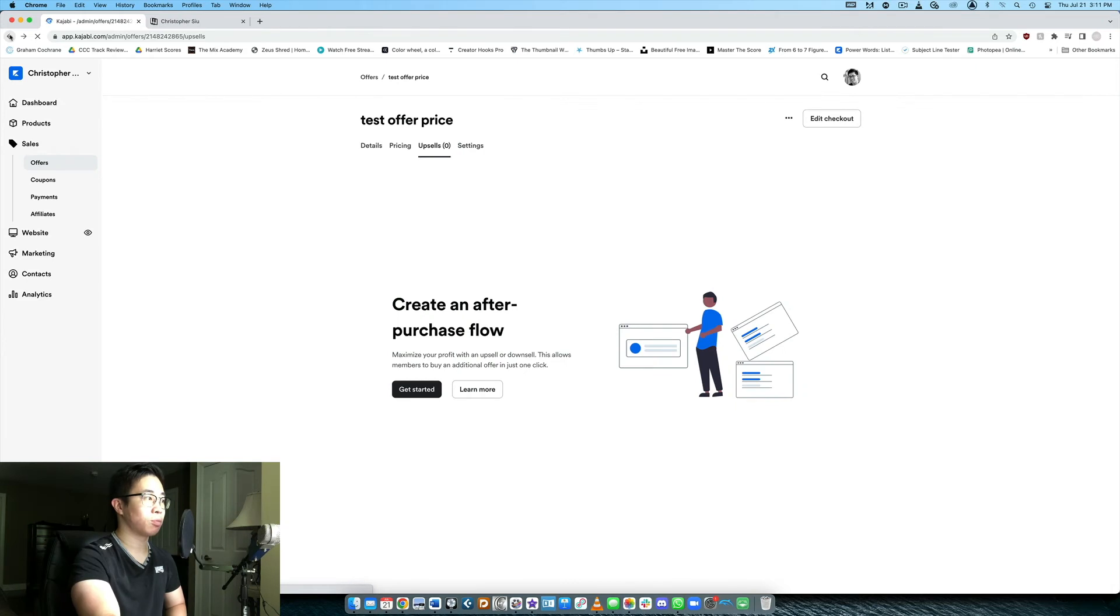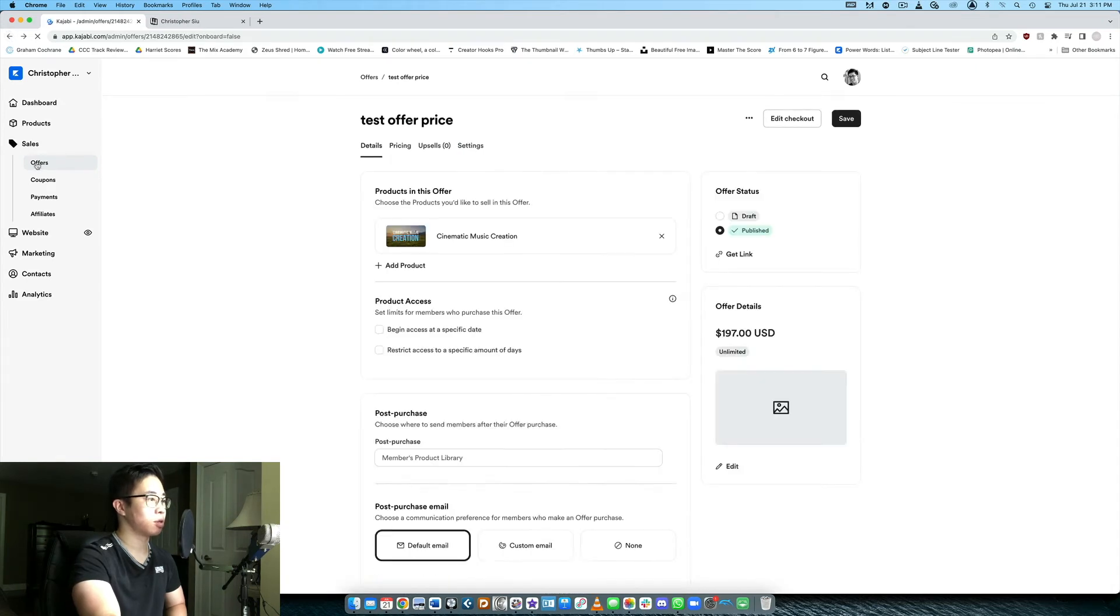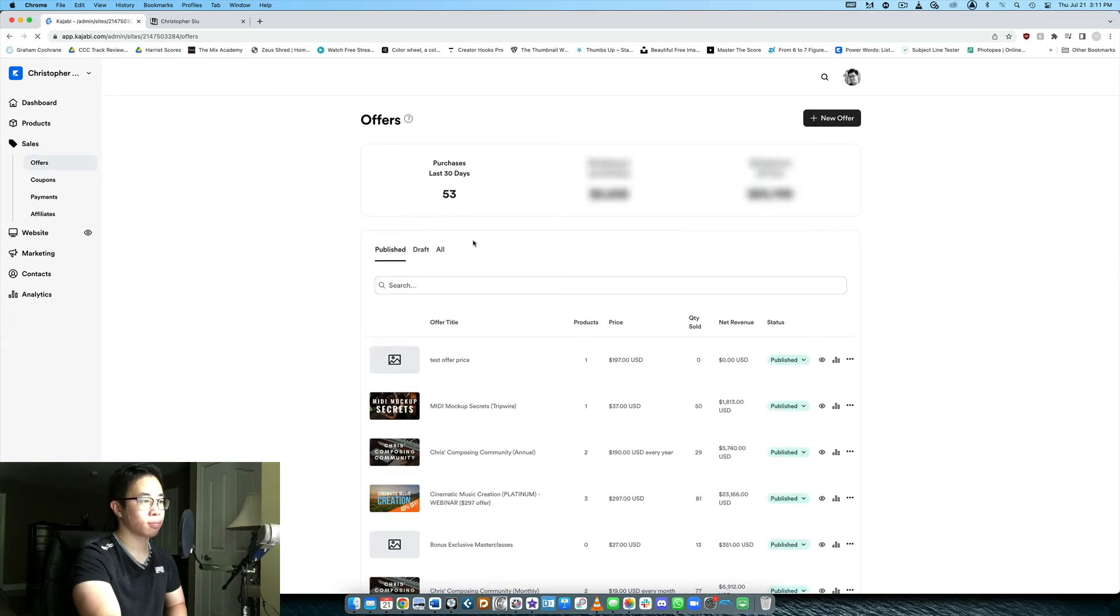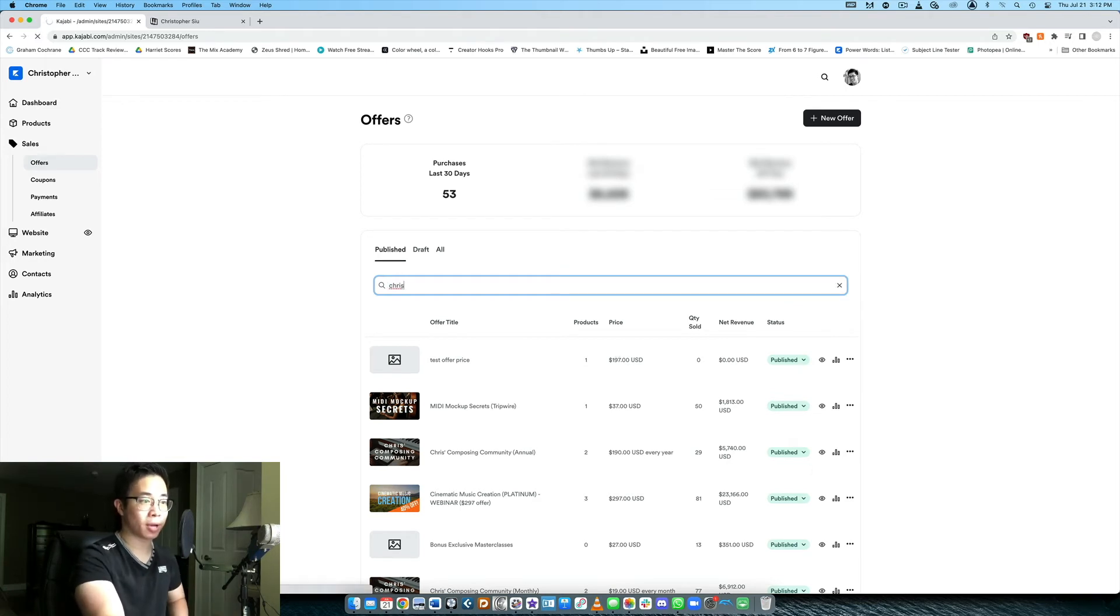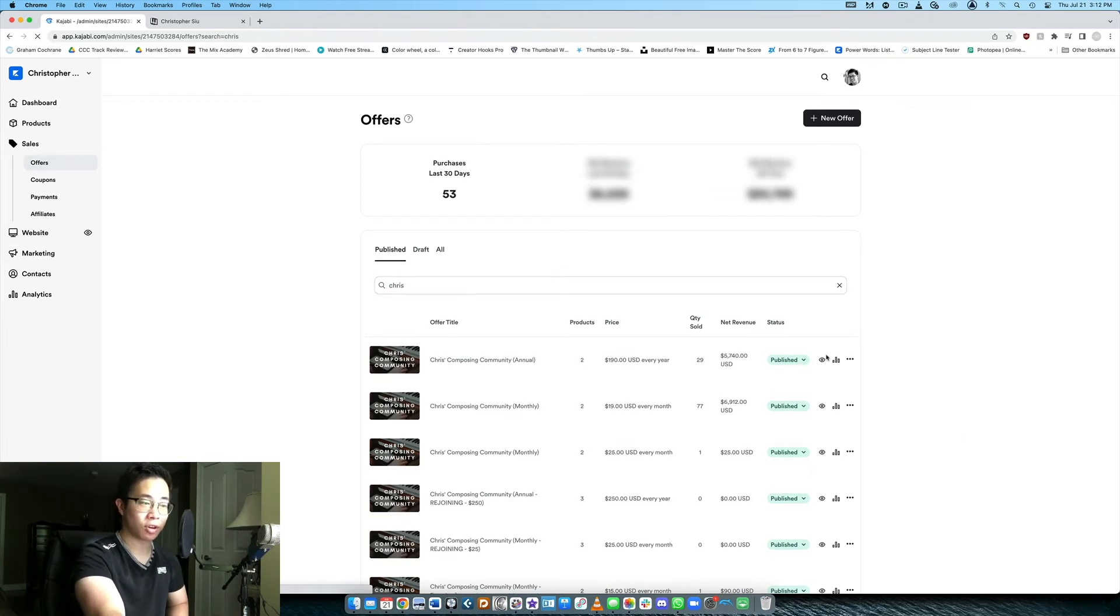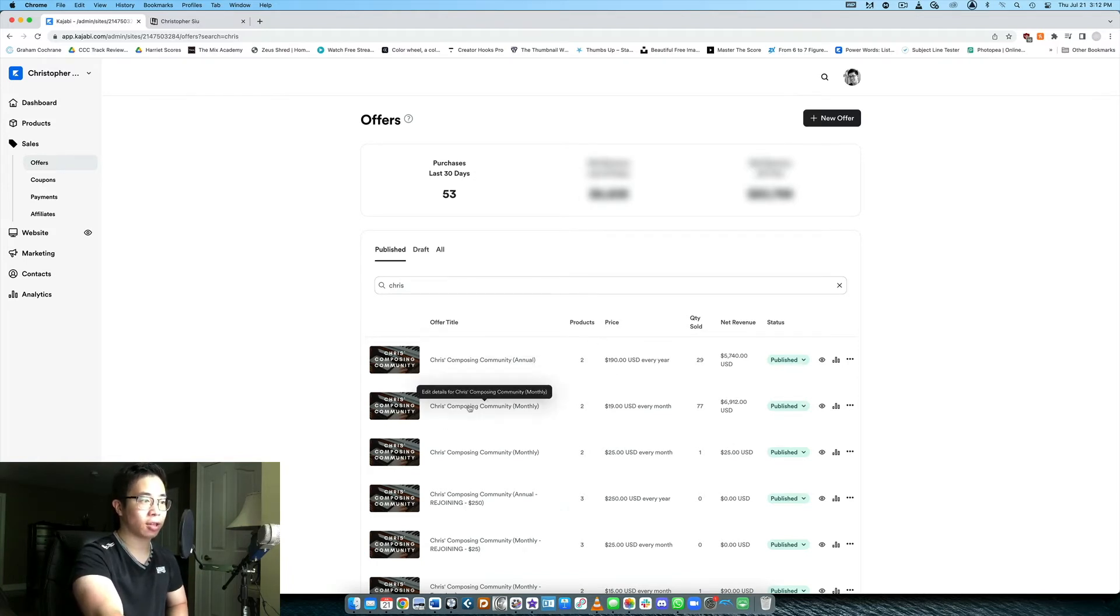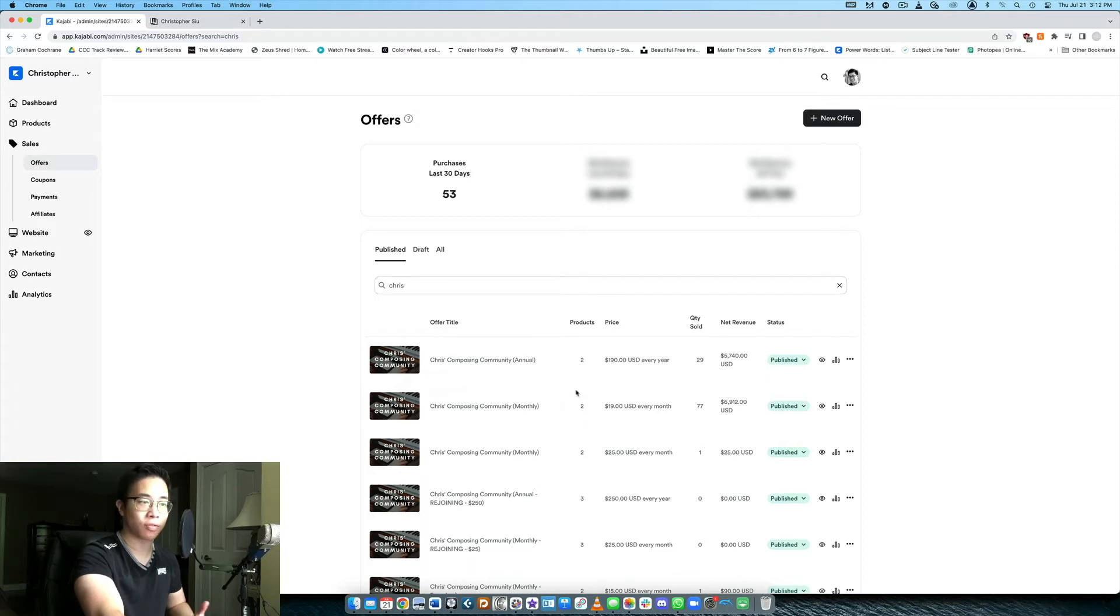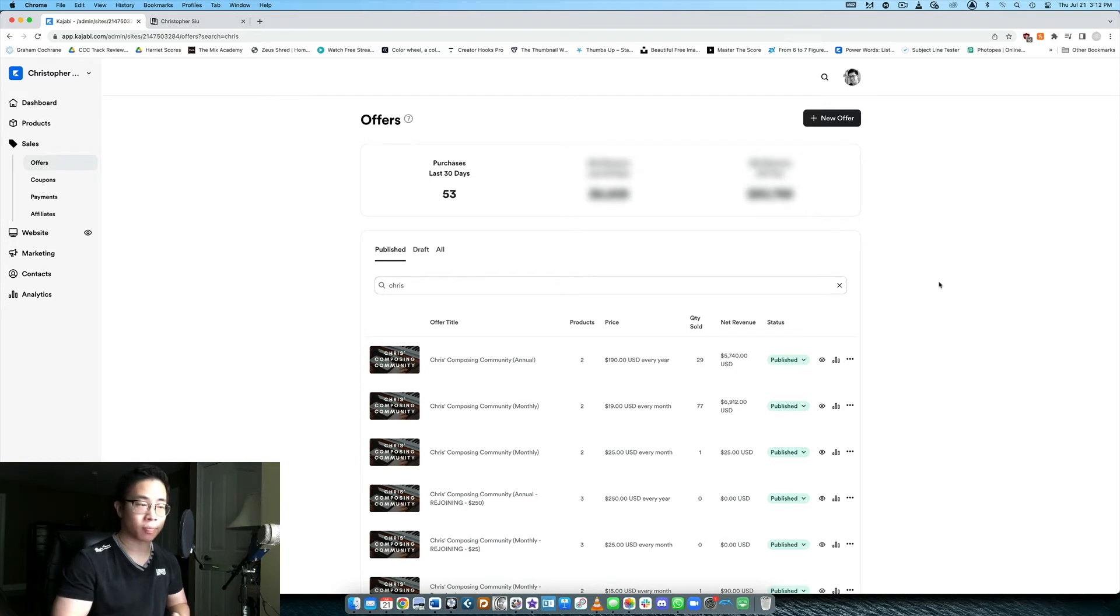Let me show you one more example here so let's go back to our offers and I'm going to show you for my Chris's Composing Community which is my membership how that's set up. It's very very similar. So here you can see that I've got the annual plan and I've got the monthly plan. This is typically what I offer on my membership either a monthly plan or an annual plan, for the annual plan they get two months free.